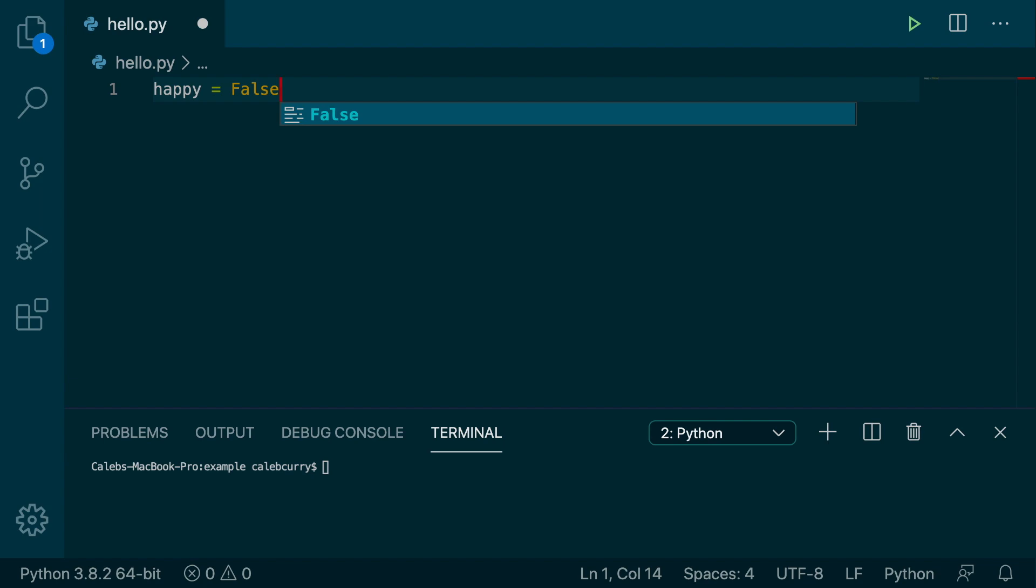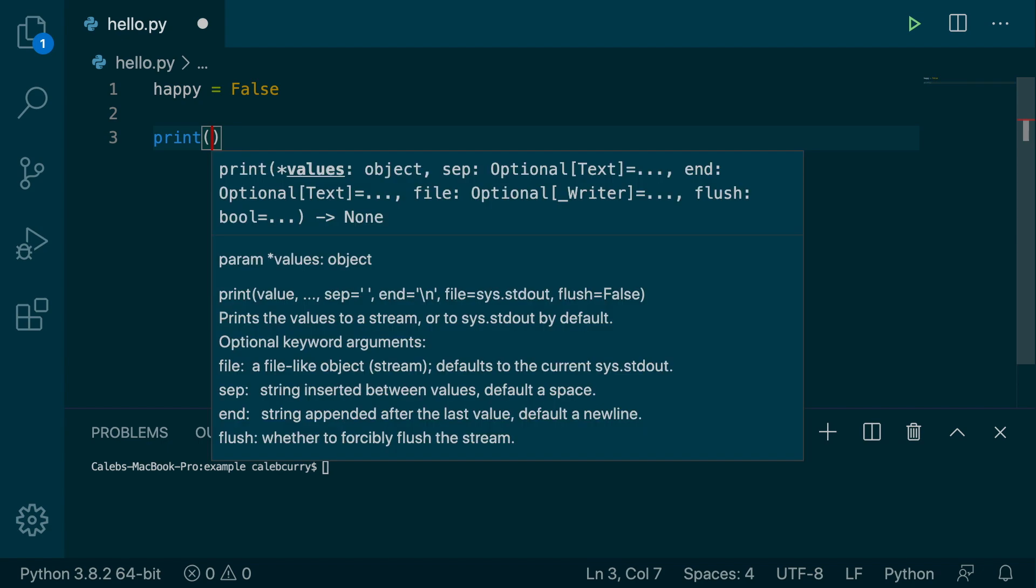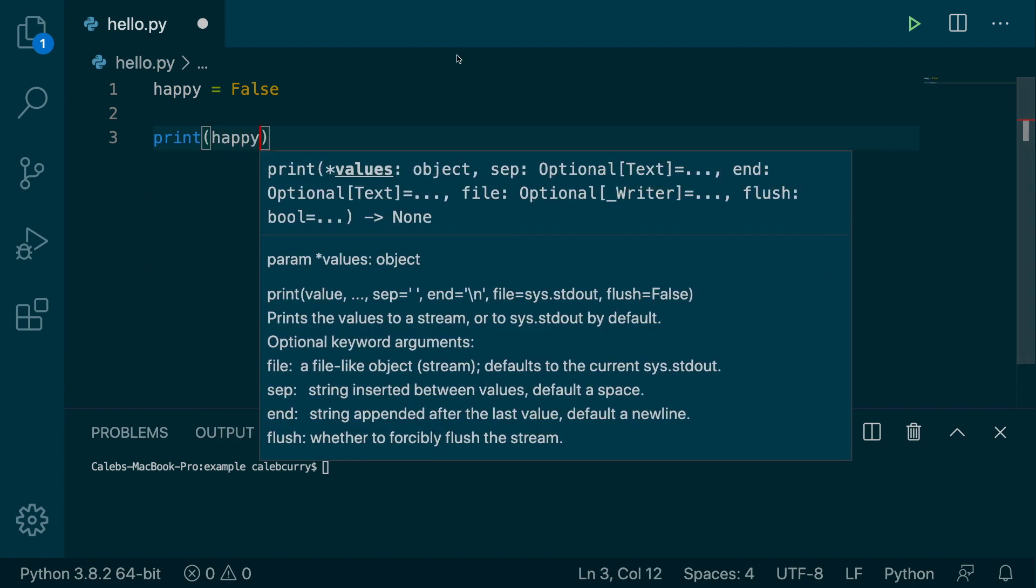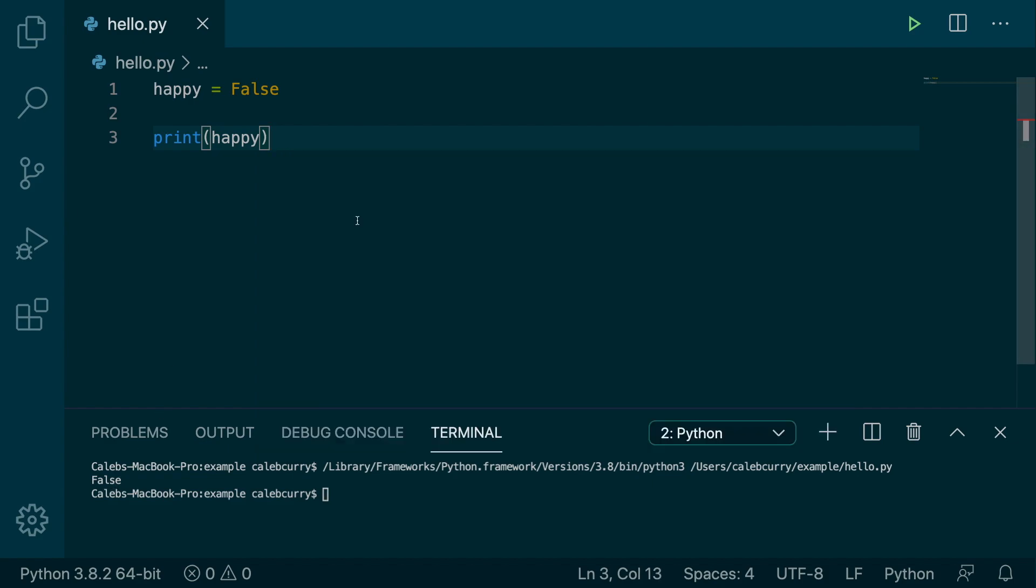I don't know if you guys can hear this, but man, I must be popular today. Or that psychopath Claire is on me again. So we're just going to move on and pretend that's not ringing. So what you can do now is you can print this variable like so, hit run, and we get false in the terminal.